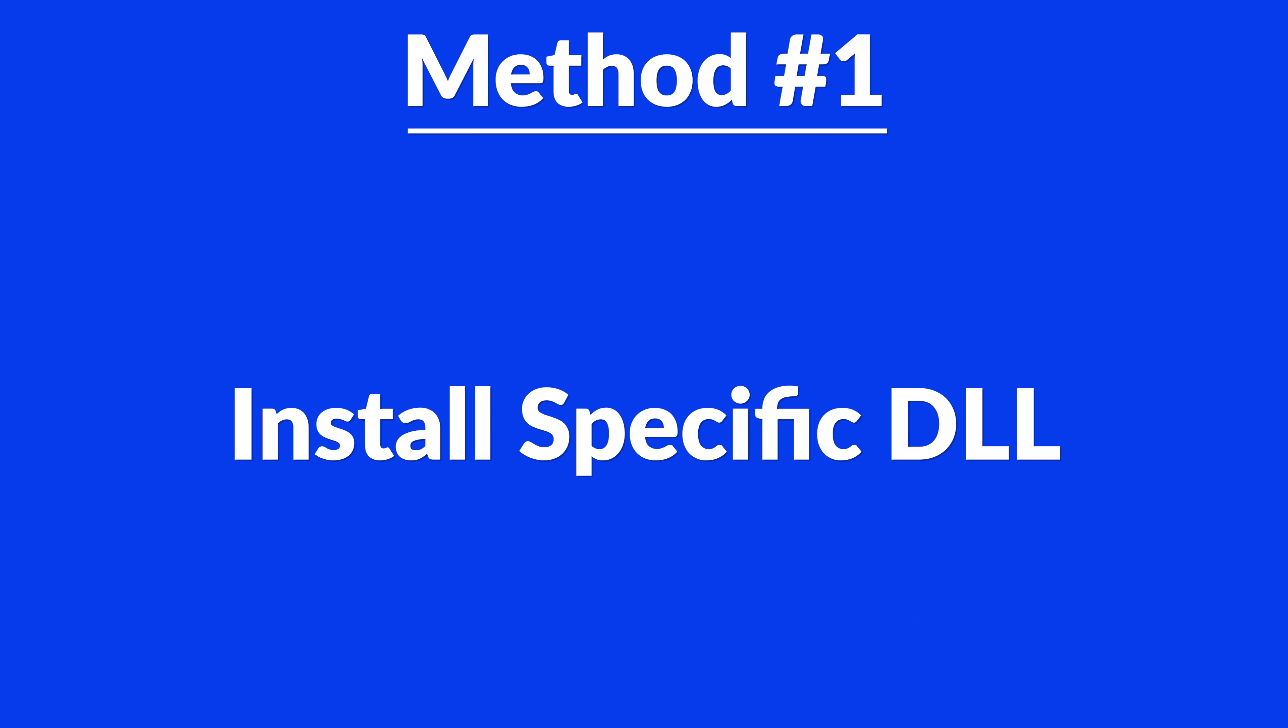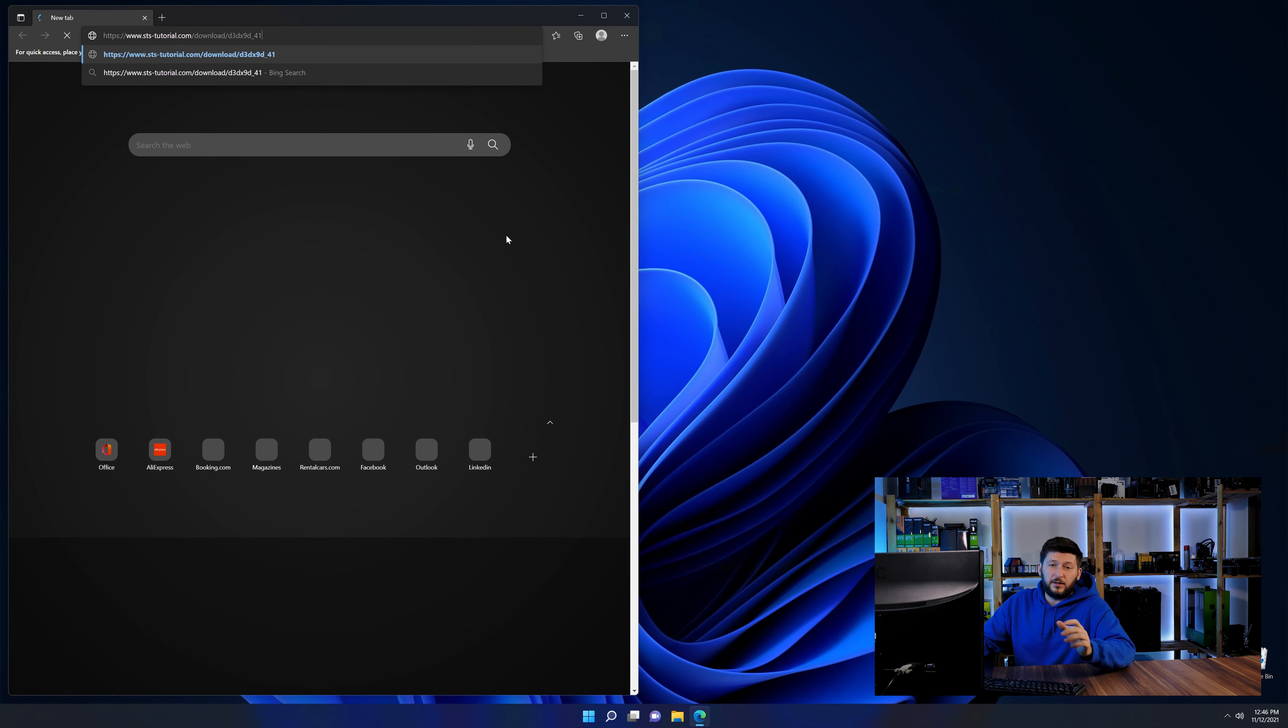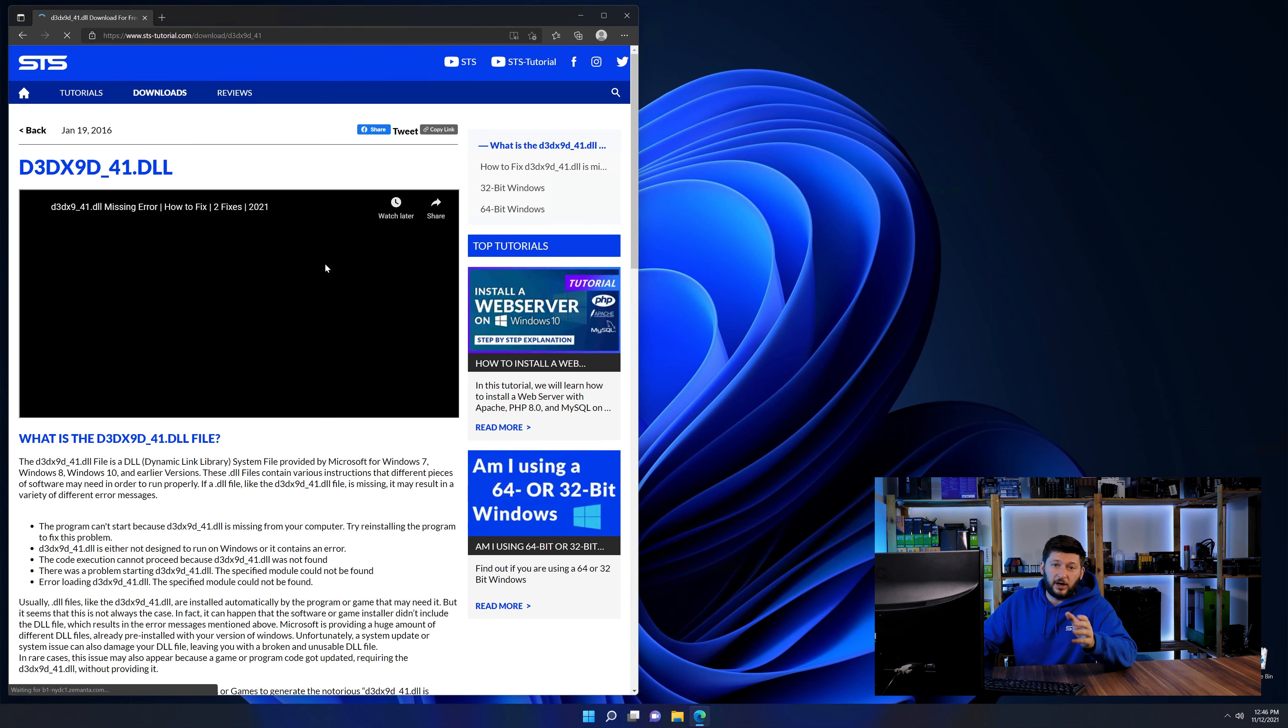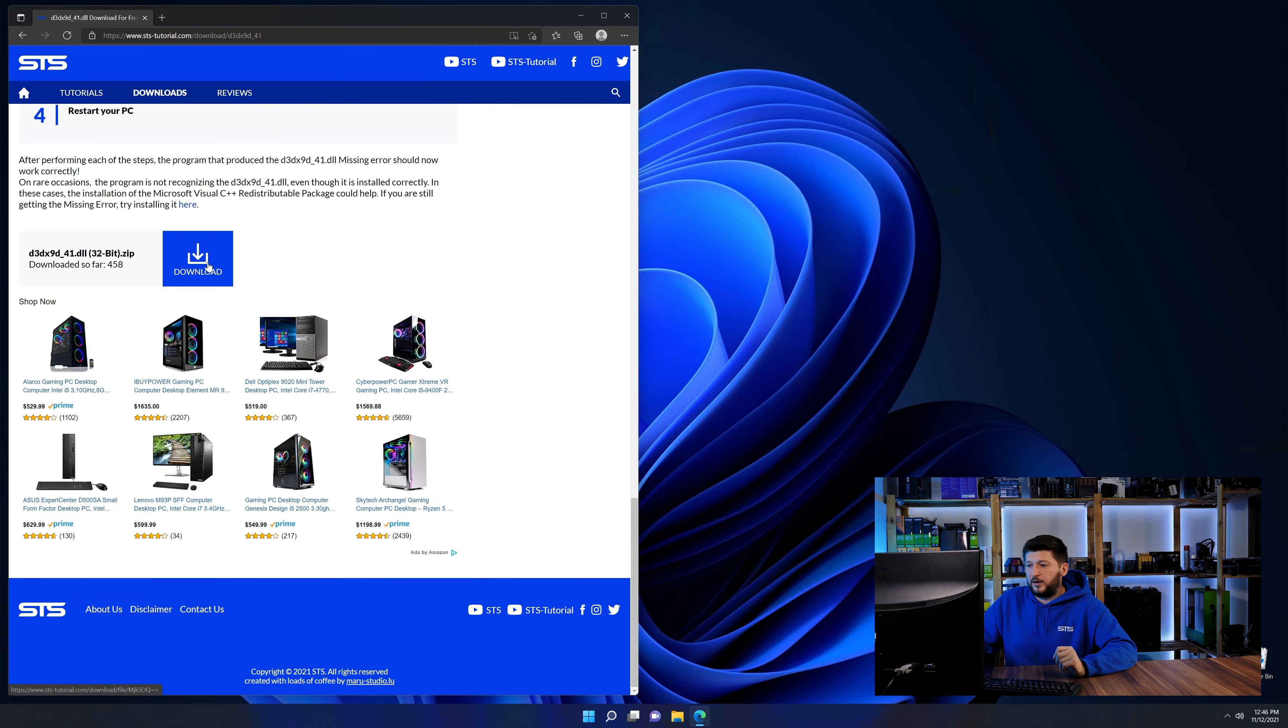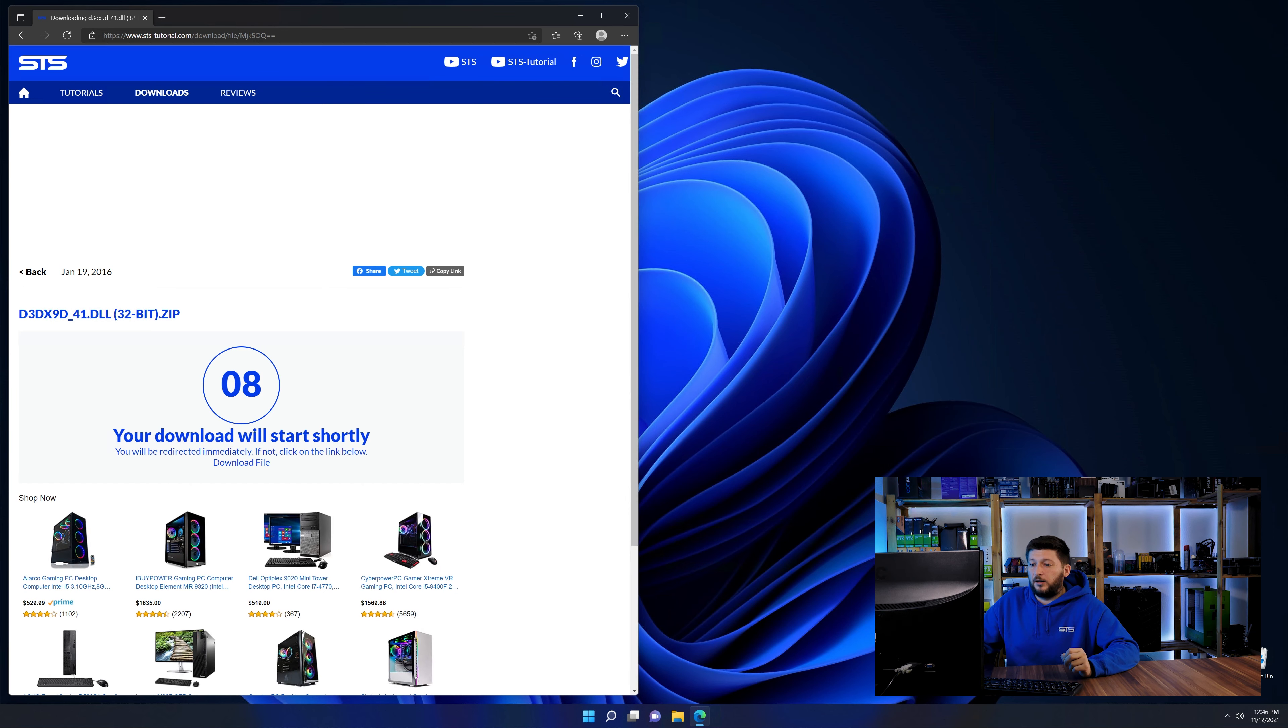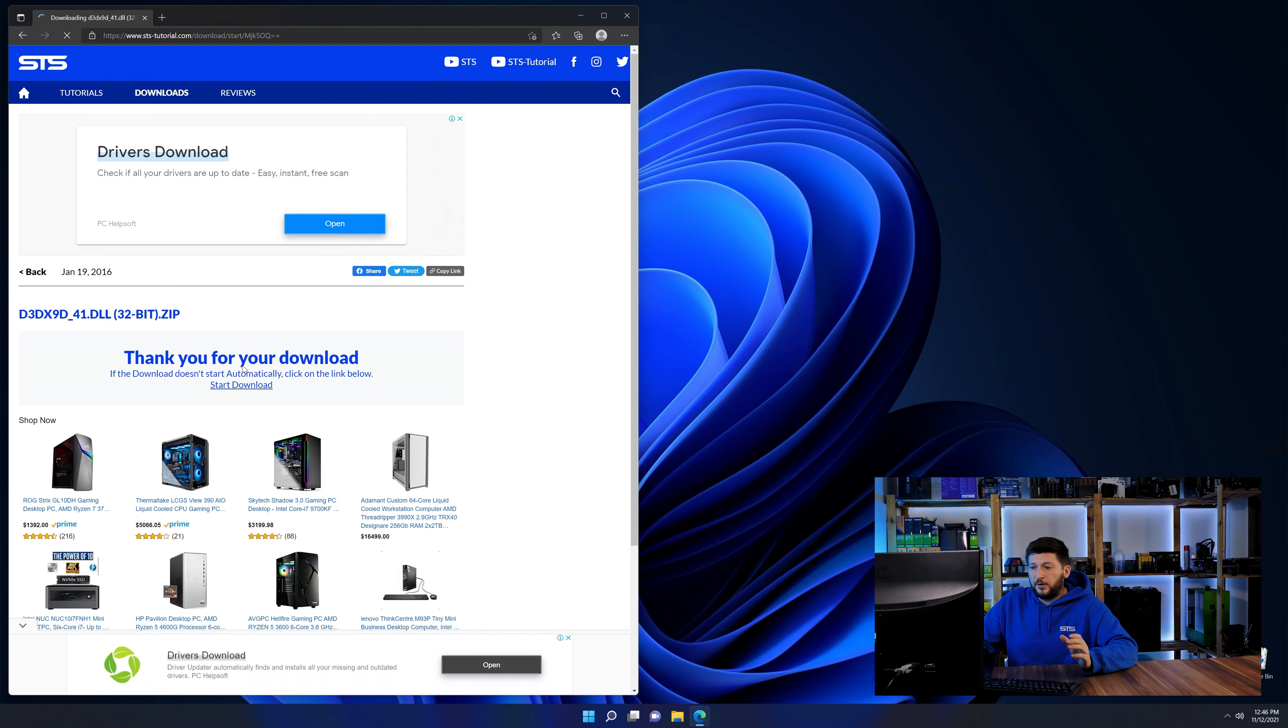For this, head over to our website by clicking the link in the description or in the eye symbol in the upper right corner. First off, scroll a bit down to the download section and download the DLL file. After downloading it, open it up and keep it on the screen.